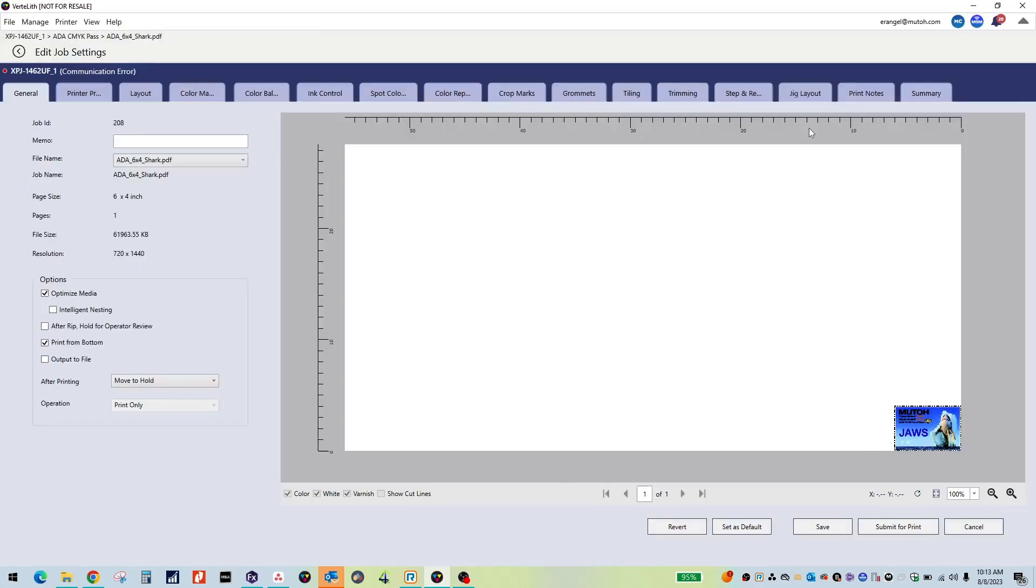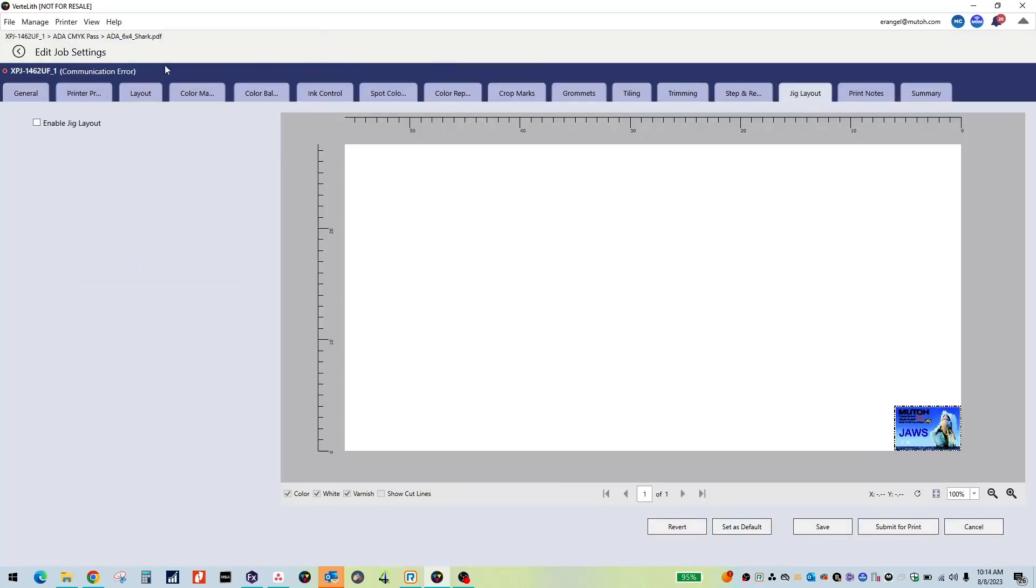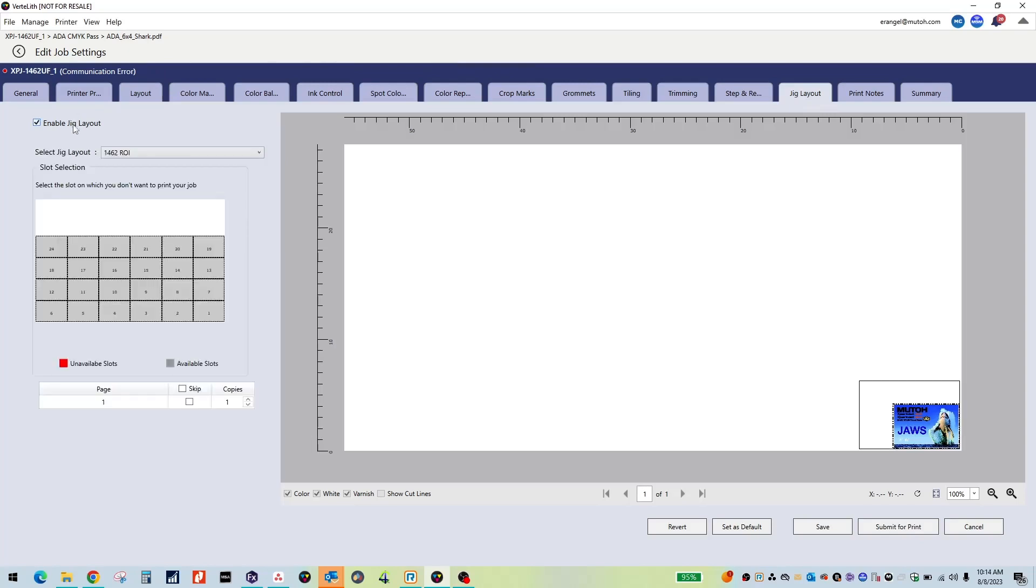In the Edit Job Settings tab, select Jig Layout, then Enable Jig Layout. You can then choose the Jig layout you just created from the drop-down tab.